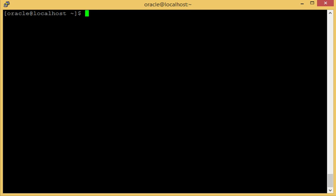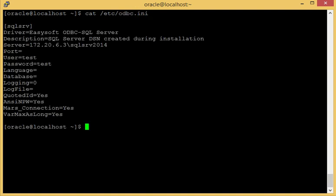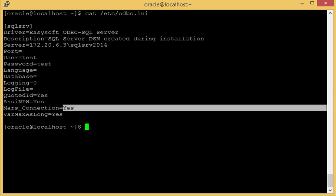Before we start we just need to make sure that some of the changes to the standard EasySoft files have been made. So I could view those. The odbc.ini file. OK, as you can see here, Mars connection has been changed to yes. And it must be set to yes if you're connecting to a SQL Server version 2005 or newer. Now EasySoft supports all SQL data types from SQL Server version 7.